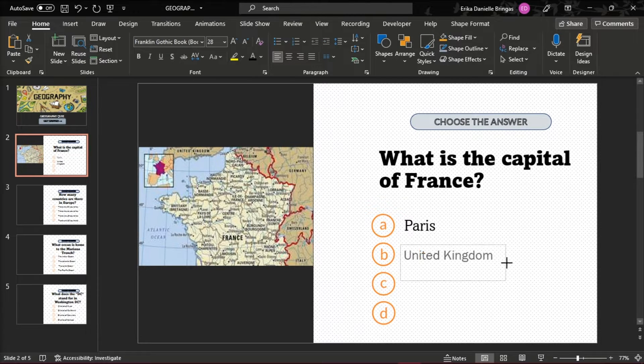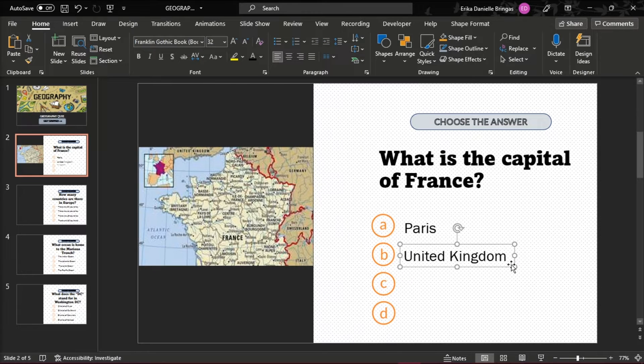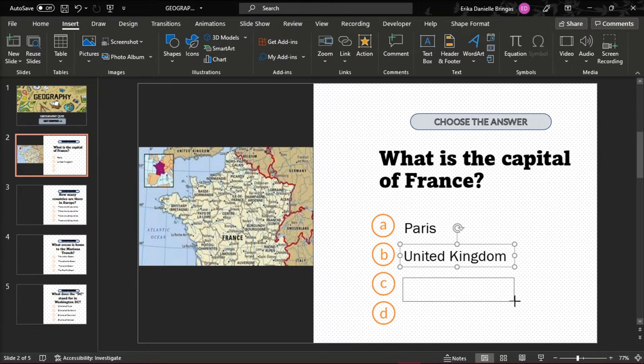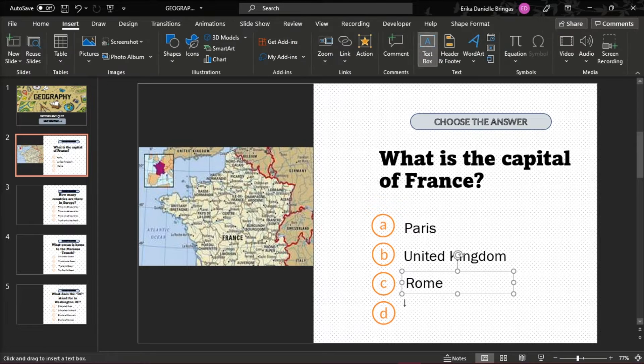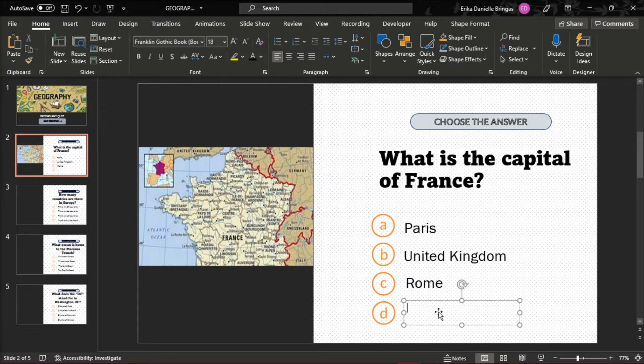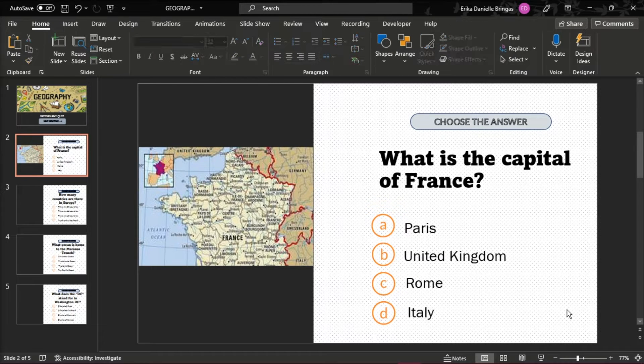Multiple choice tests typically contain one right answer, also called the key, and three wrong answers, also called distractors. However, you are still free to add as many options as you'd like.